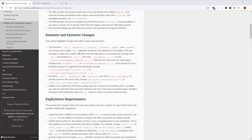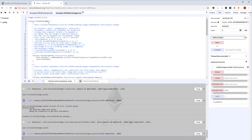The functions call, delegatecall, and so on are now accepting only a single bytes argument. You might remember that when you do low-level calls to other functions you could do address.call and then the function signature and arguments. Now you have to calculate a single bytes value by doing abi.encodeWithSignature with the function signature and then the function arguments.